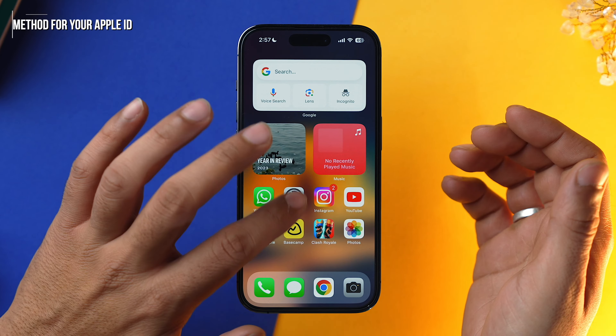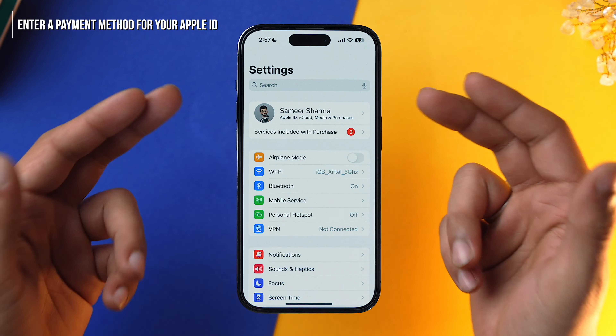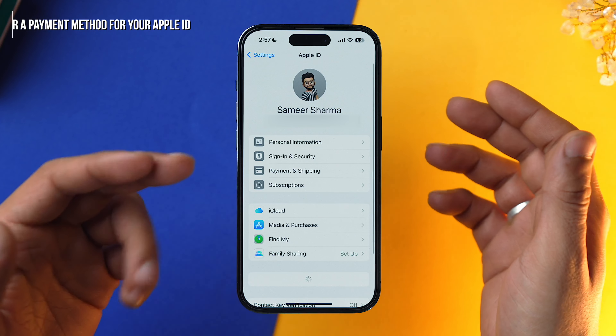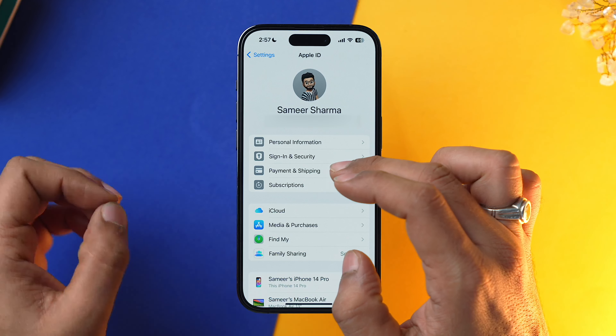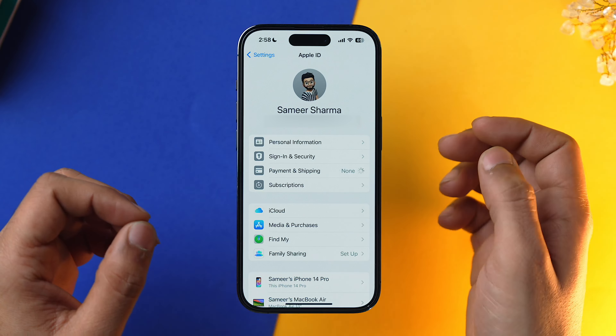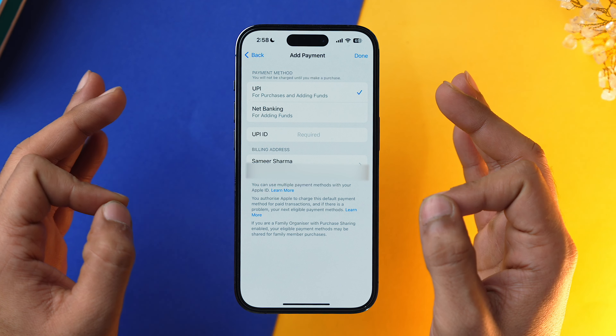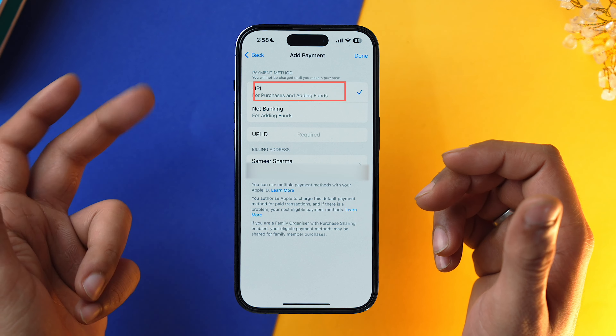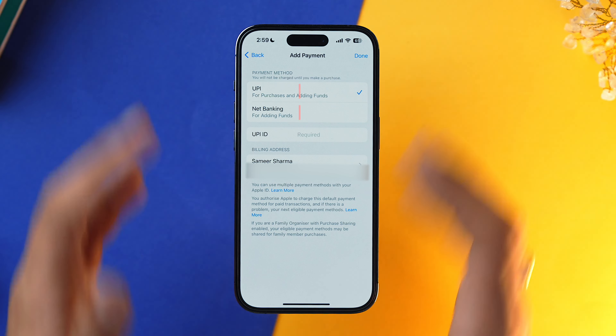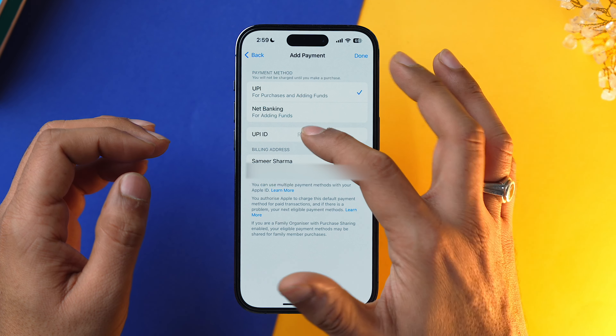First, go into the Settings app and tap on your Apple ID. Now go into Payment and Shipping. Wait for a while — it might ask you for verification, so type in your Apple ID password. Now we need to add our payment method using either UPI ID or Net Banking. Let me put my UPI ID in here.